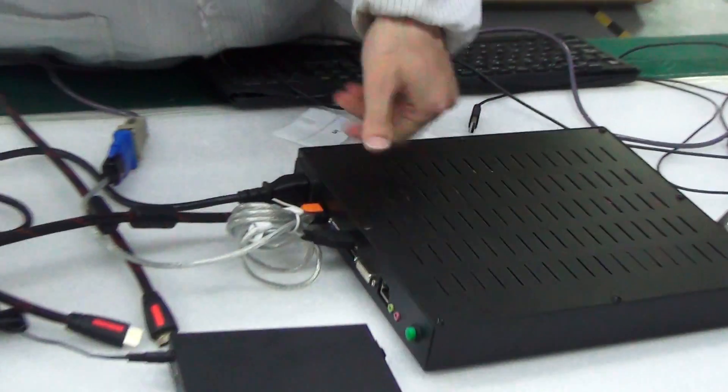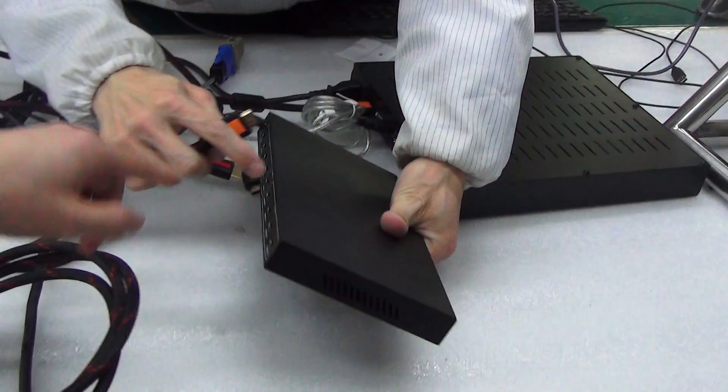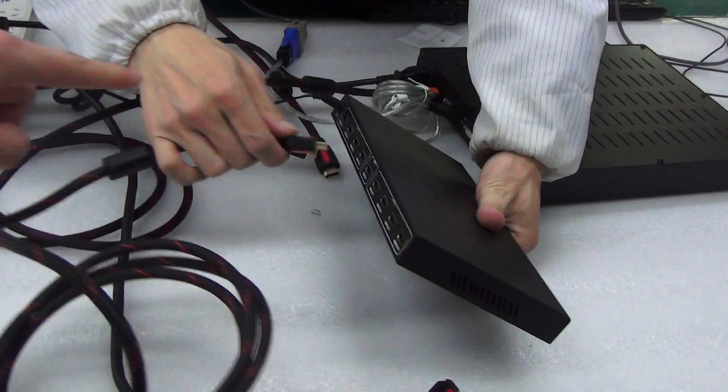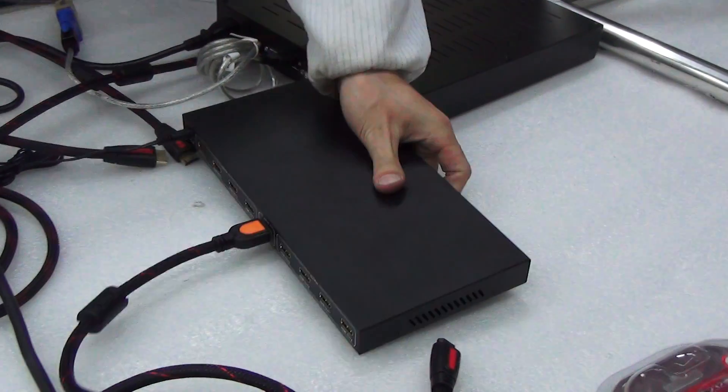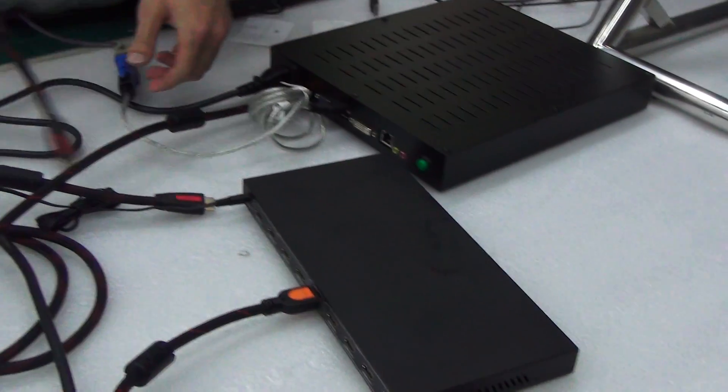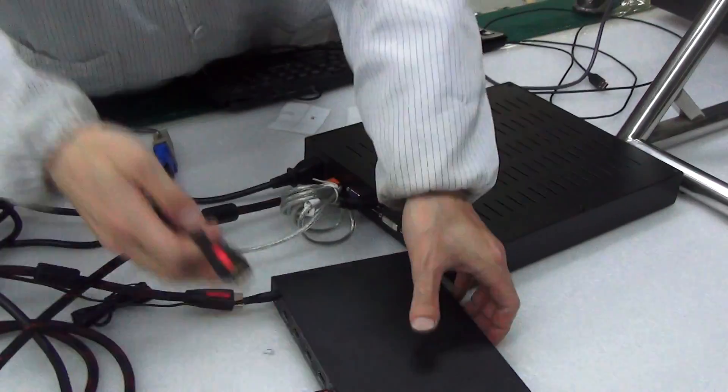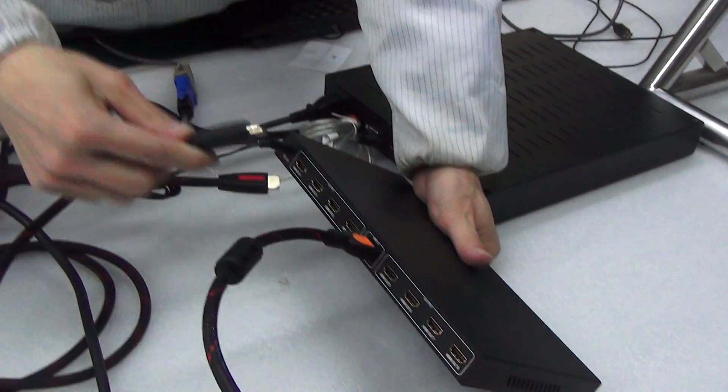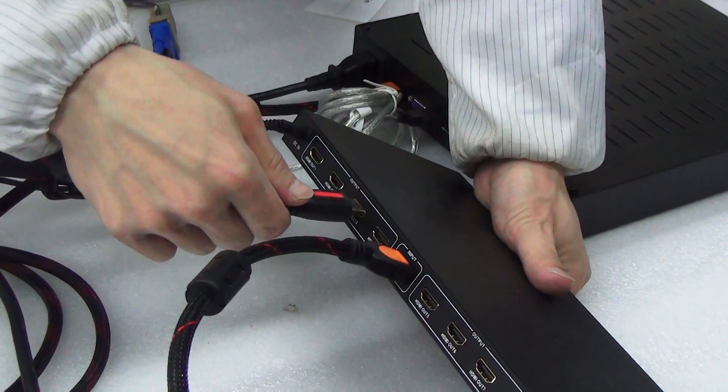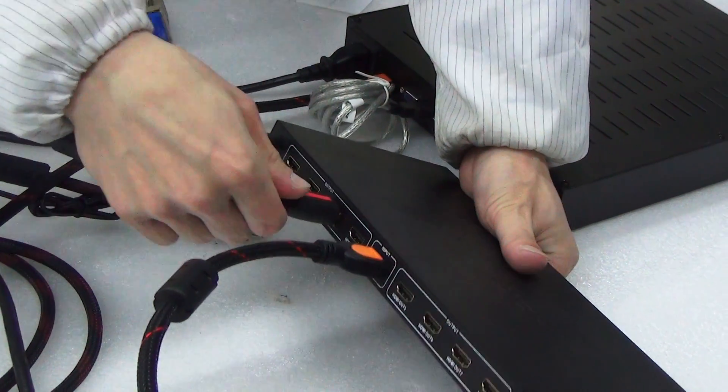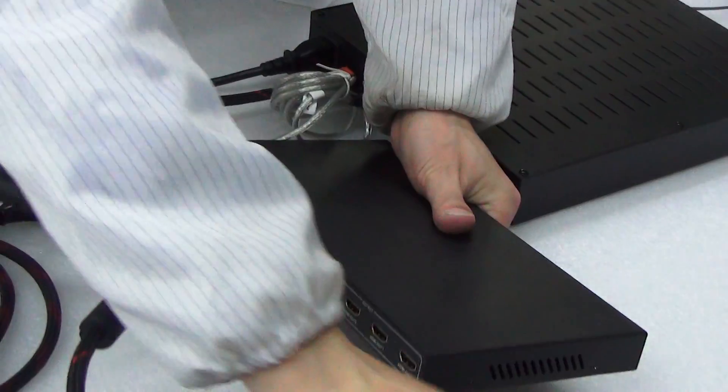Then push into the input. This one is the output HDMI cable, the first one.